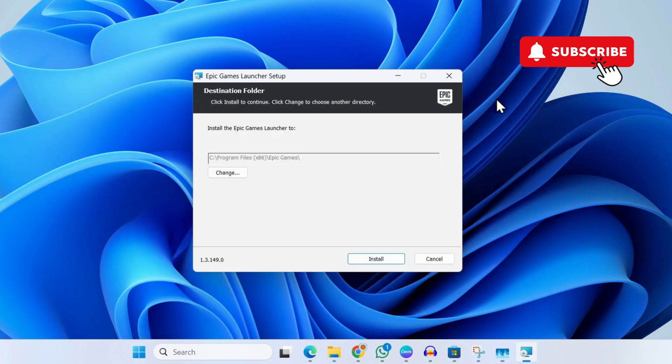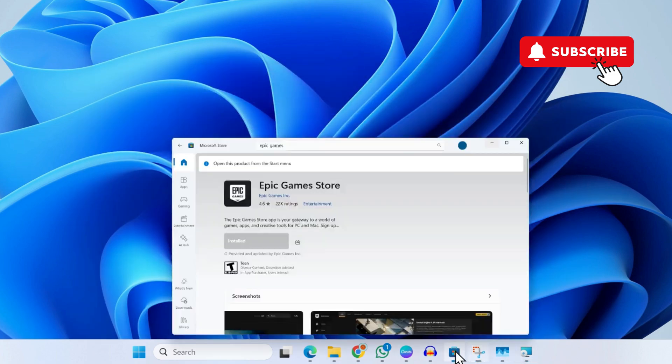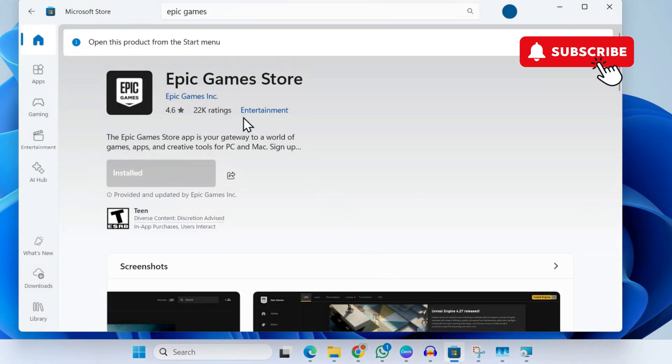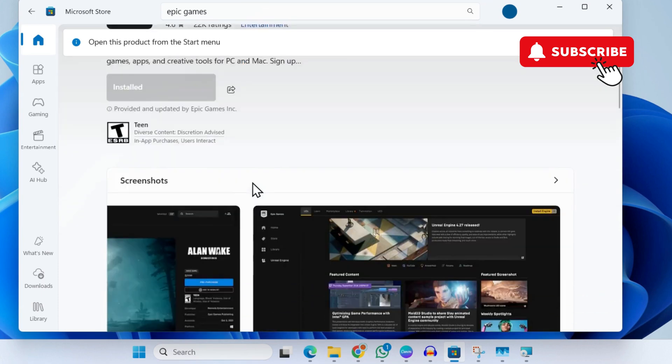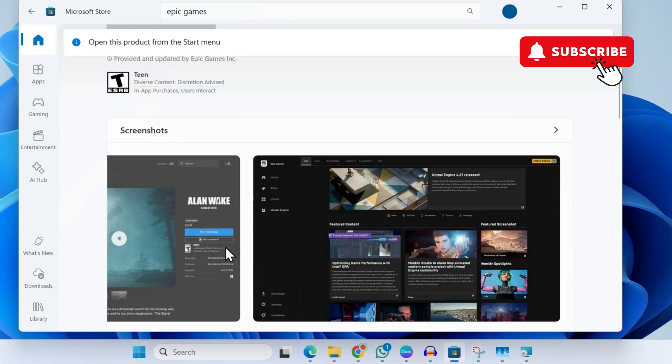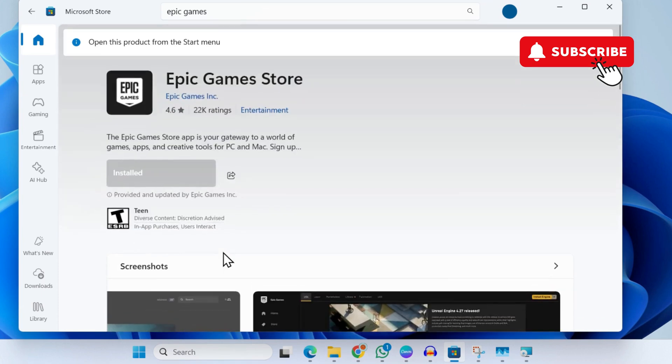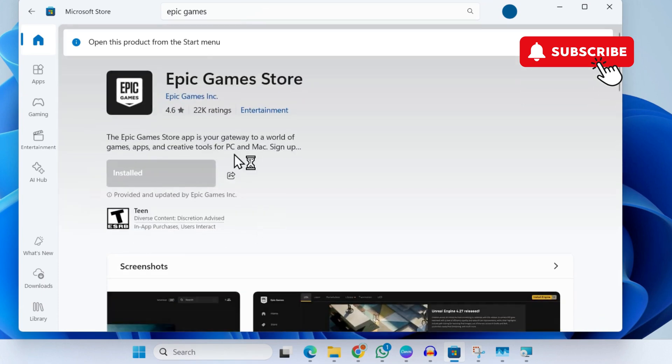However, if nothing else works, you can also head over to Microsoft Store and search for the Epic Games Store. This is basically the same app that you get online, so make sure to give it a try if nothing else works.